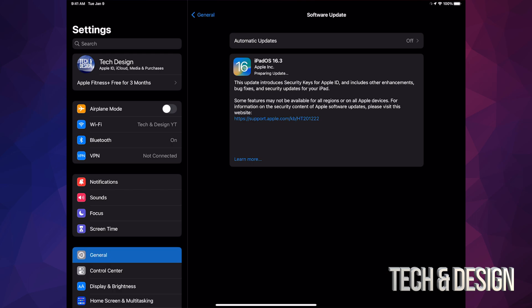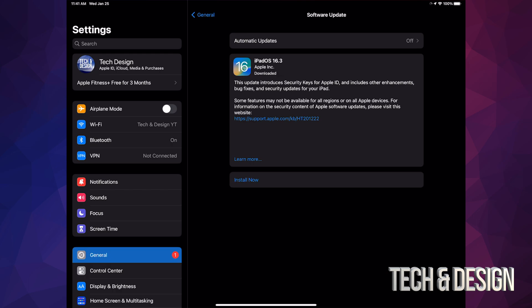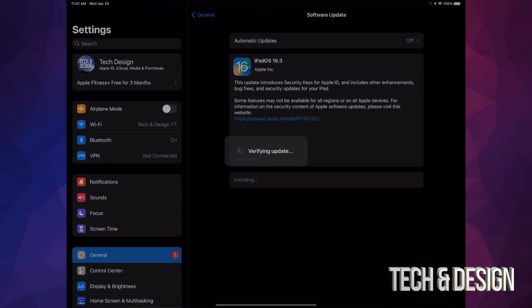All right, so once it's done downloading, all we have to do is tap on Install Now. It's going to say Verifying Update. We're going to see a black screen, an Apple logo, and a loading bar.